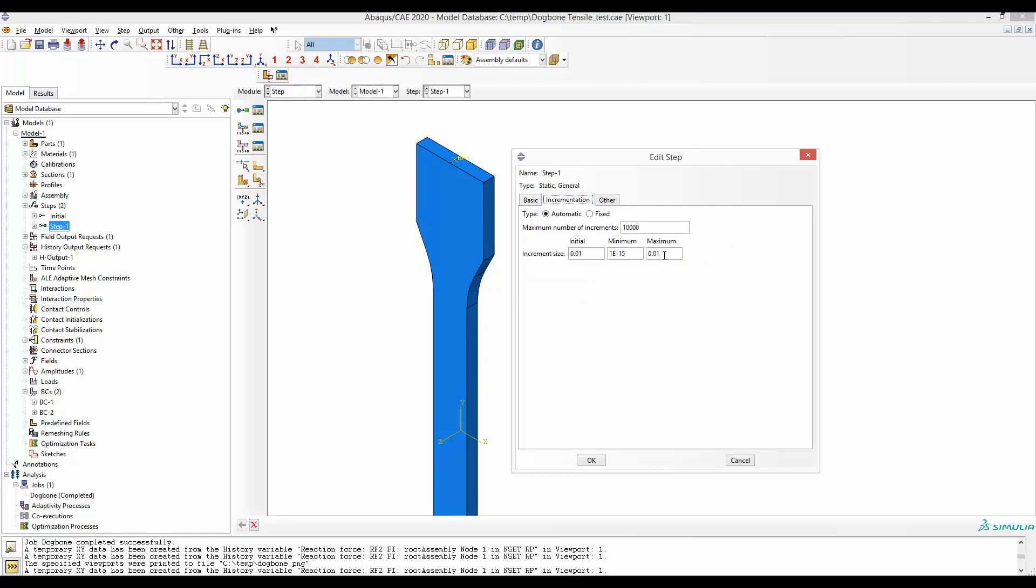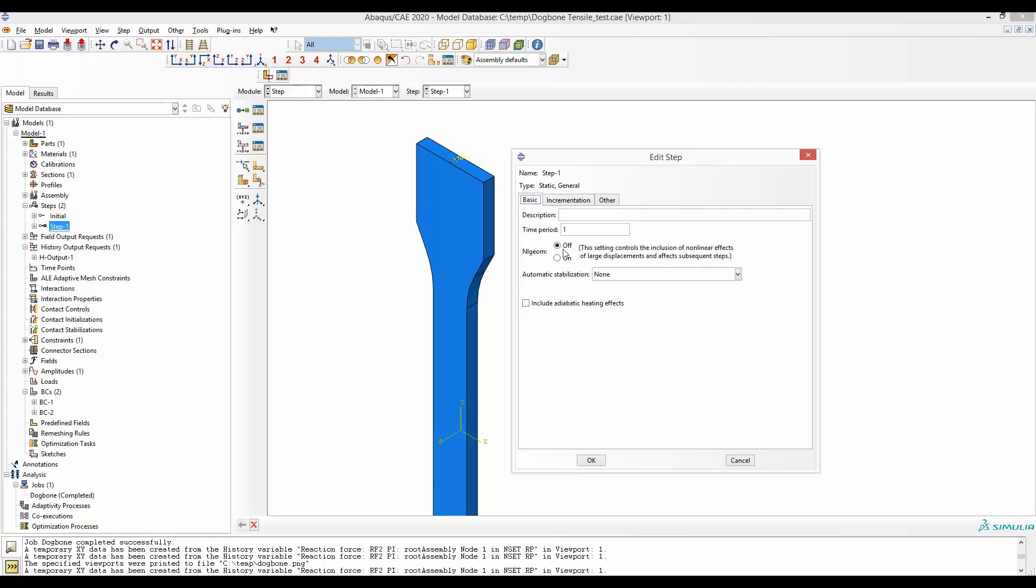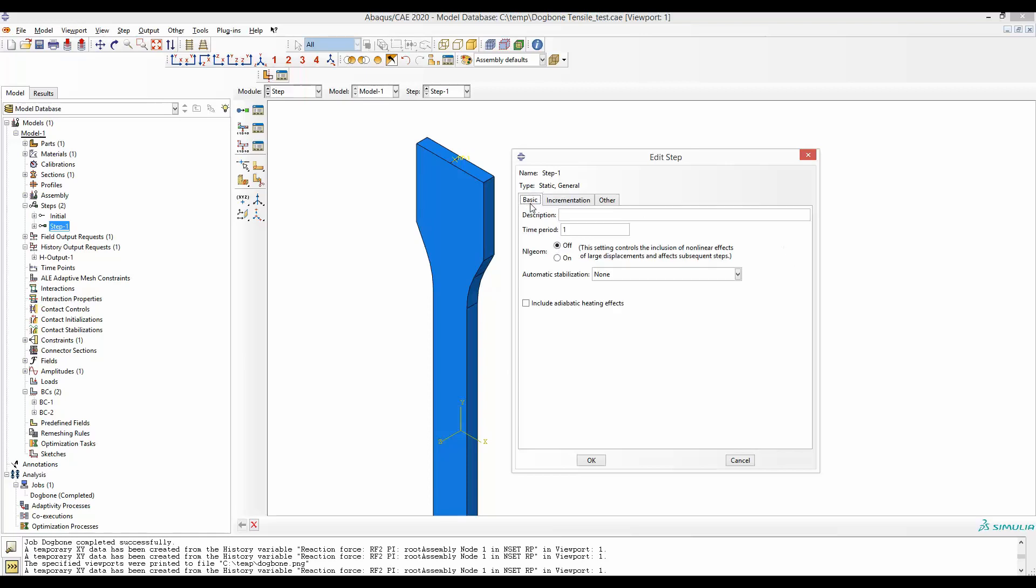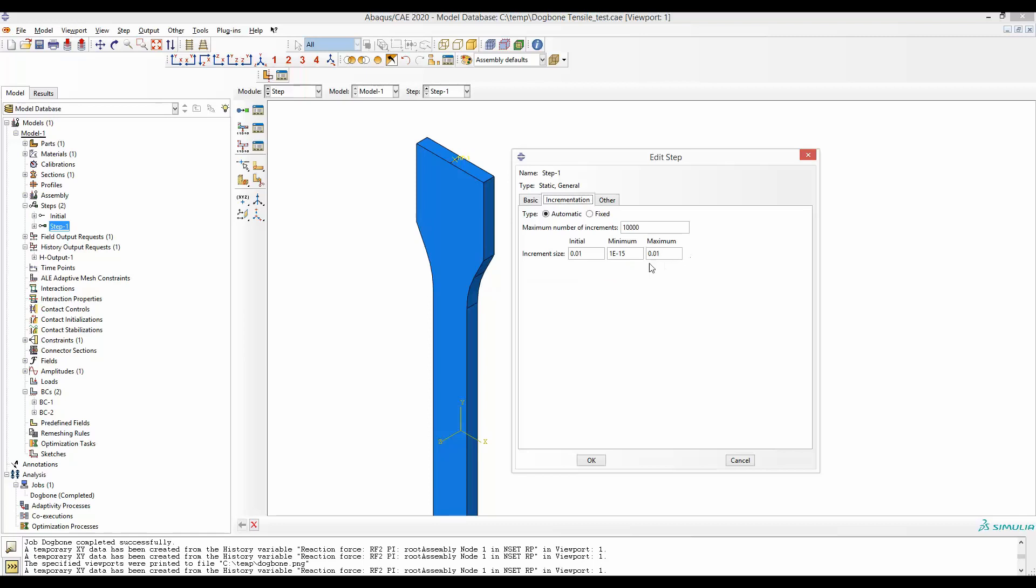If I make the maximum incrementation size to be 0.01, and as my step time is one second, I will need 100 of this maximum incrementation to reach to one second. Each increment is 0.01, so next increment time would be 0.02, next one is 0.03, and I need total 100 incrementation to reach my step time.